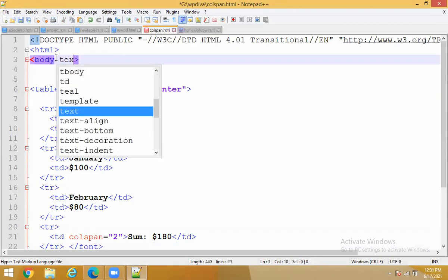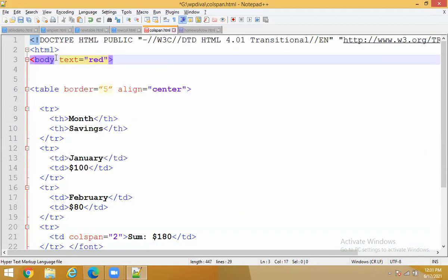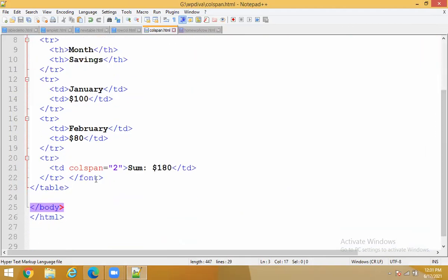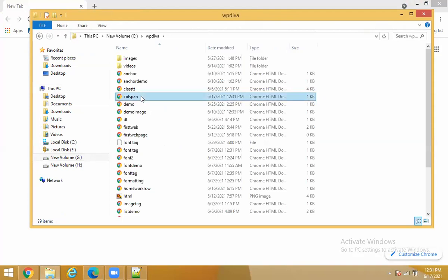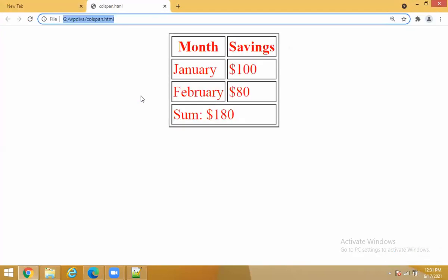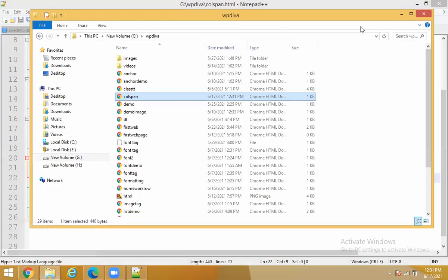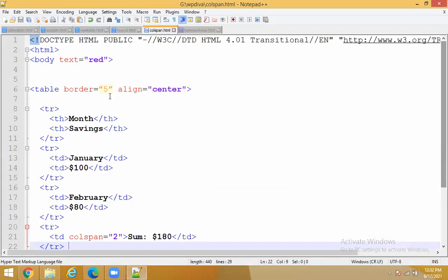Let's try with the body tag: body text equals to red. Remove the font tag and rerun. When I take it in a body tag, the font gets applied to all rows and all columns. So when I want to apply different fonts to different rows and different cells, I have to take a font tag for that specific row. The red font is applicable for all because I put it in the body tag.